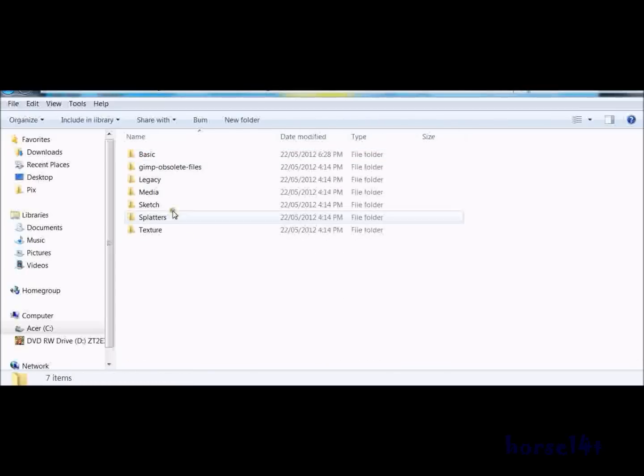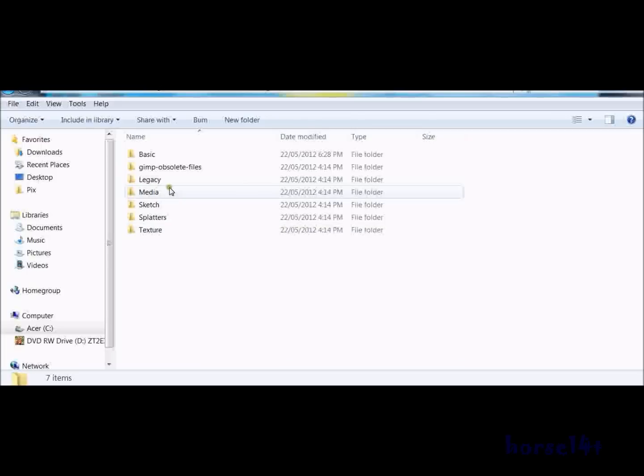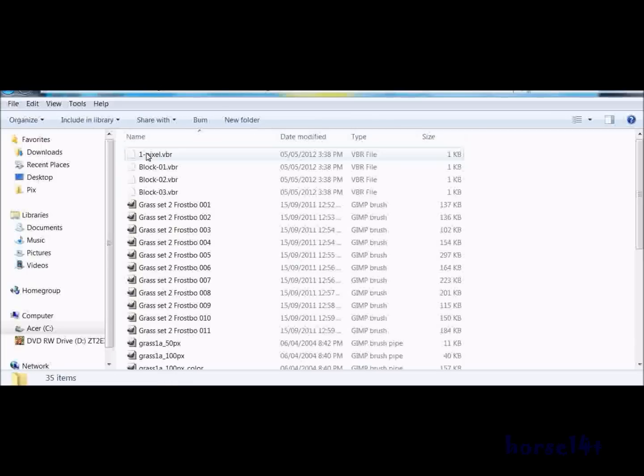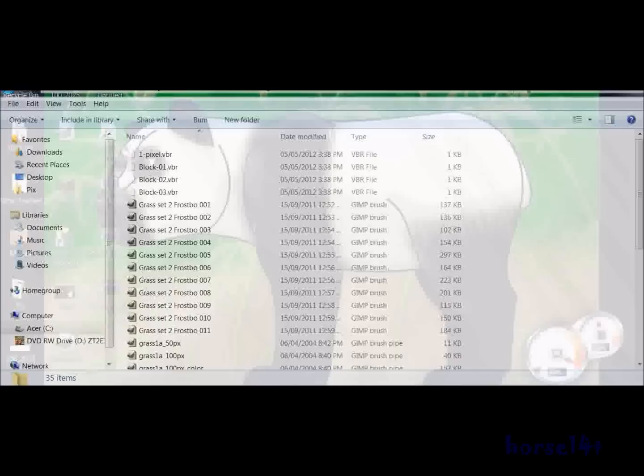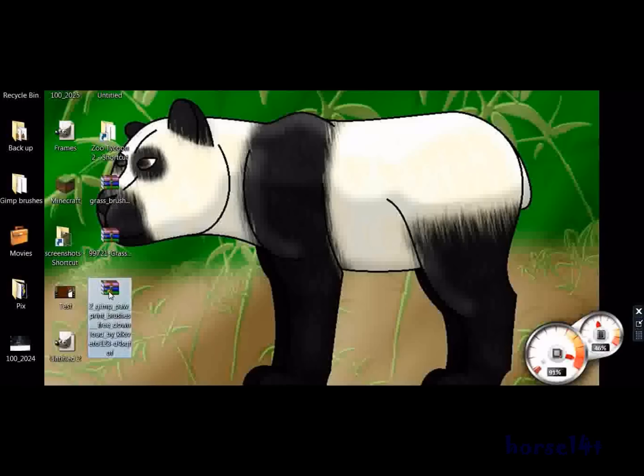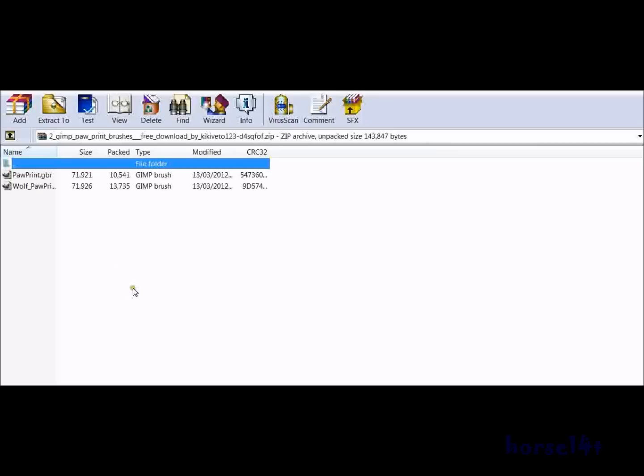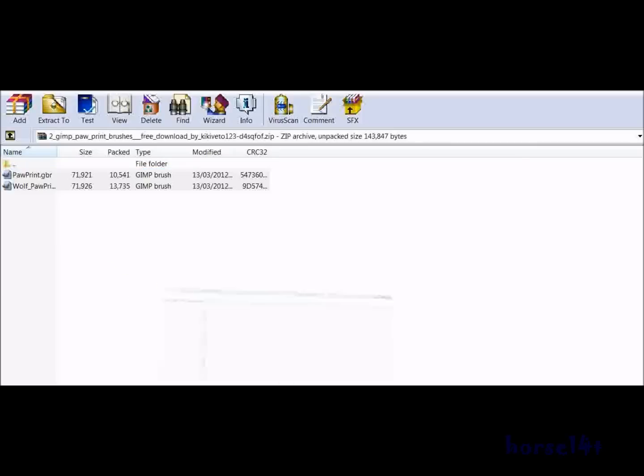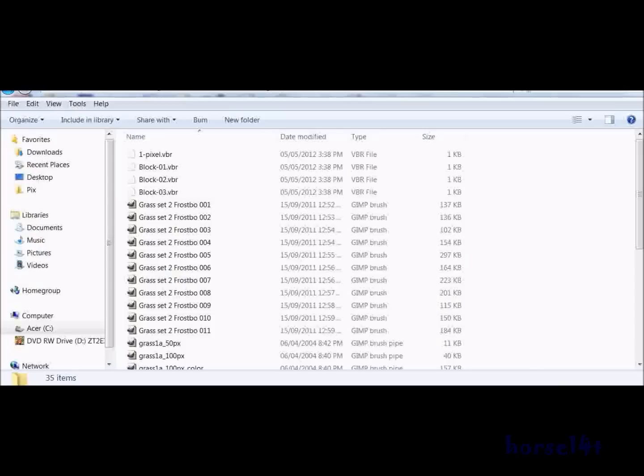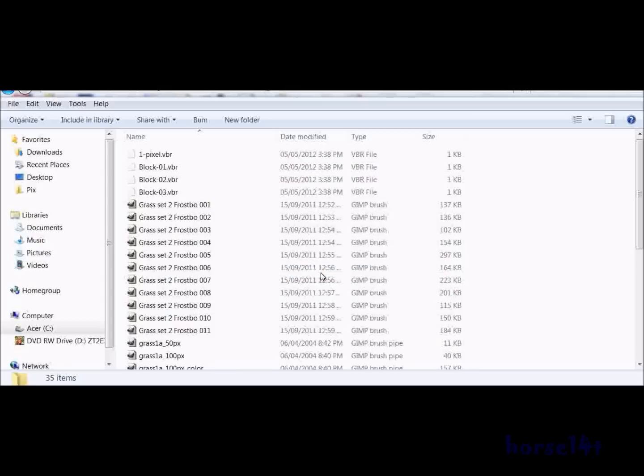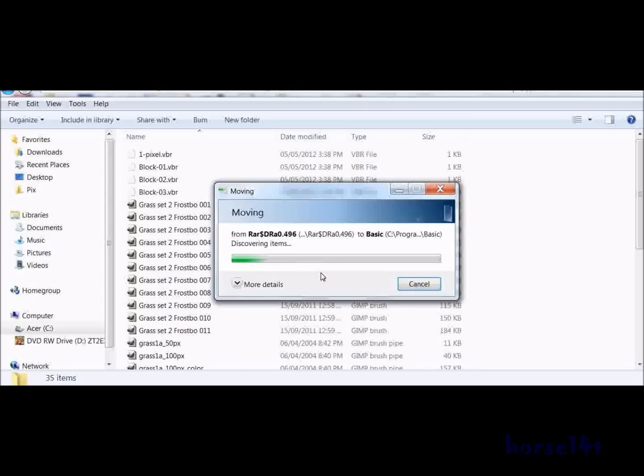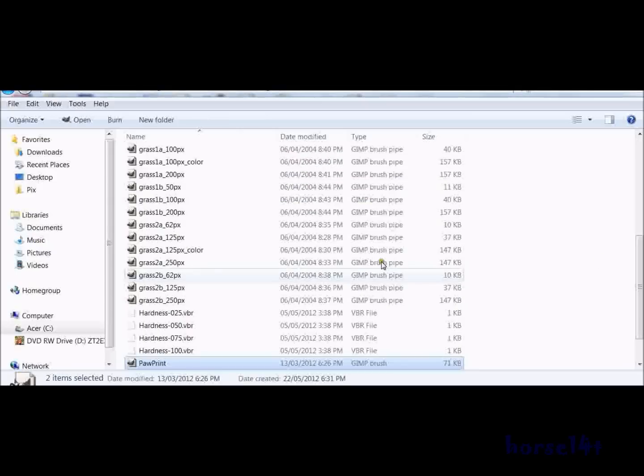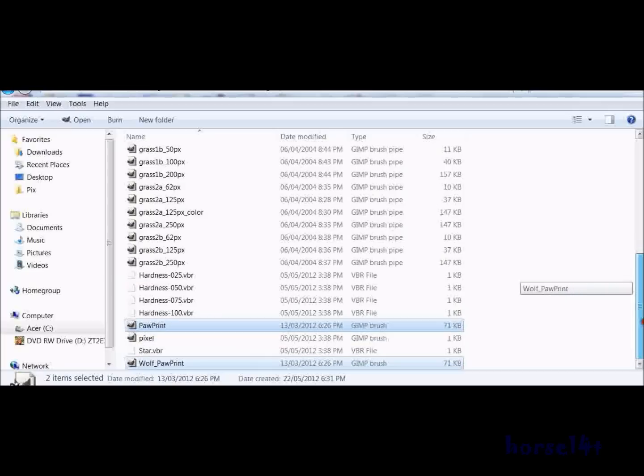Now all this stuff doesn't matter. You just want to go into basic and then open up your folder with the brushes in it. Copy them into this folder. Continue. And there you go, both of them are in there.